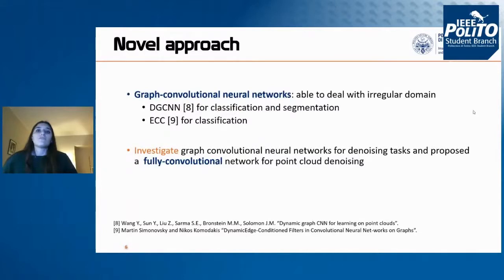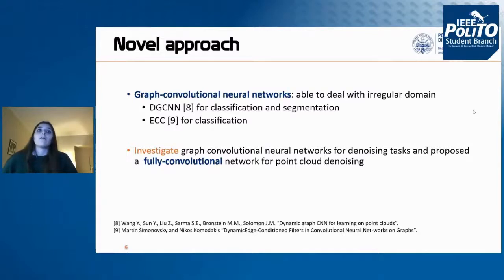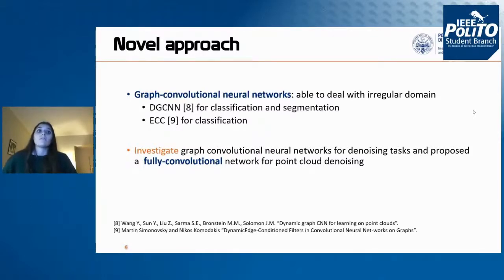Graph convolutional neural networks have gained attention because they provide a promising approach to deal with irregular domains and orderless data. Recently, graph convolutional neural networks have been applied to some point cloud processing tasks such as classification and segmentation. Therefore, our idea was to investigate graph convolutional neural networks also for the point cloud denoising task.